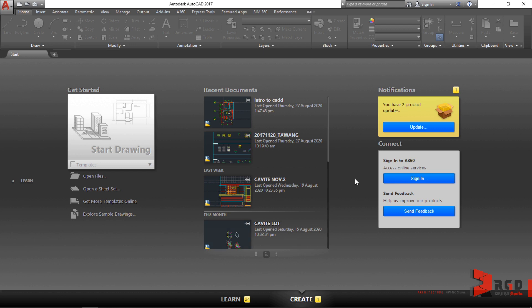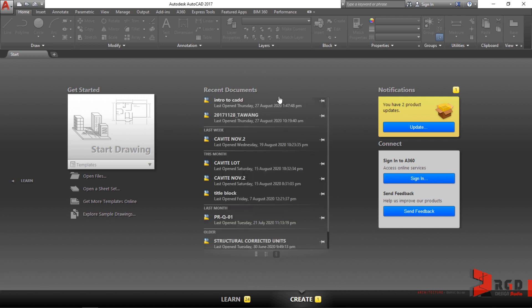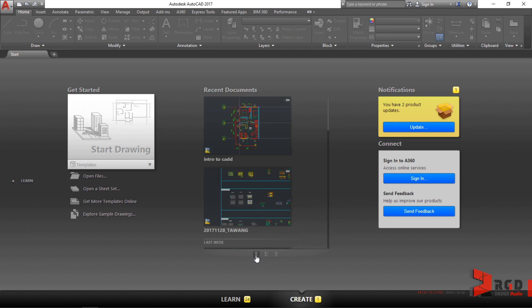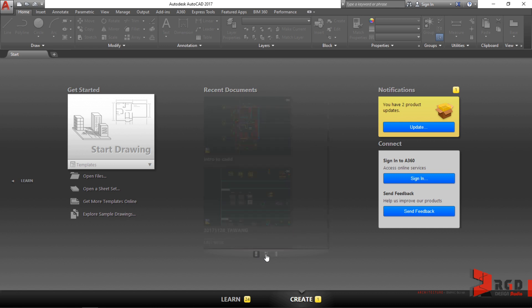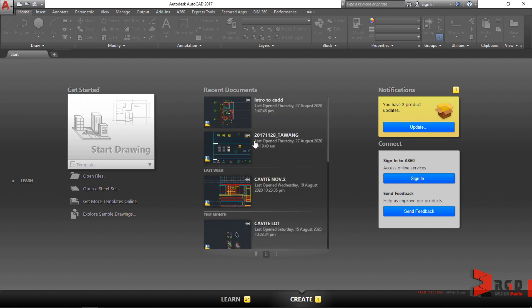In Create, under recent documents, you could switch between preview with details to details or to preview only. By default it is on preview with details.